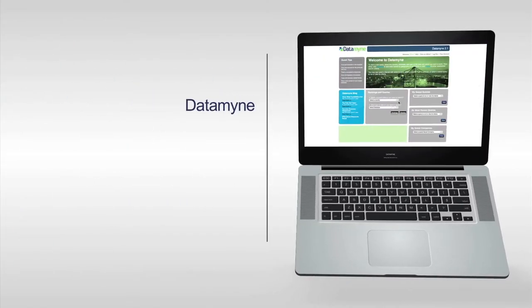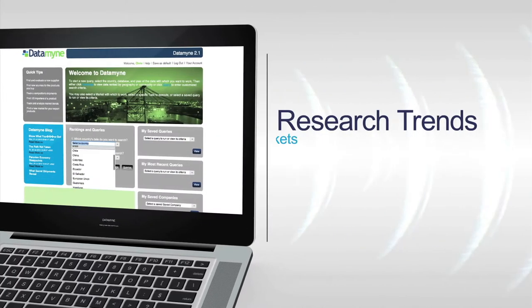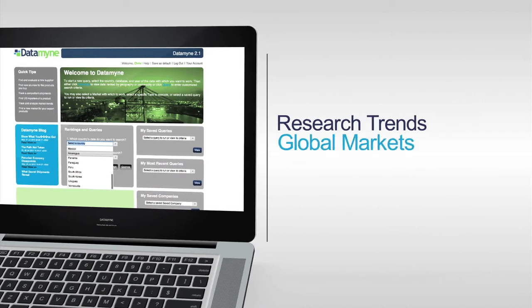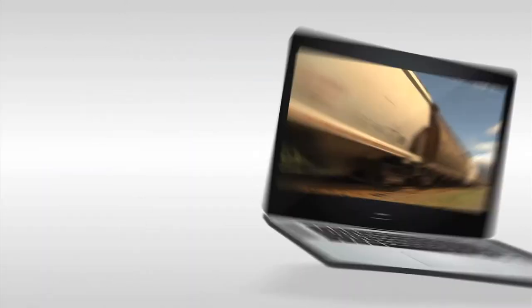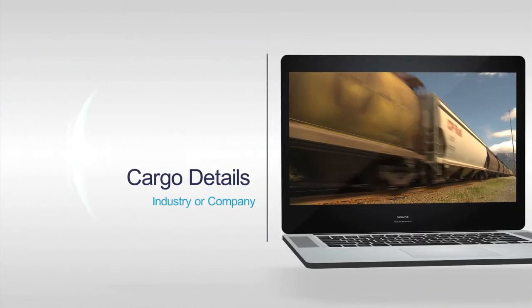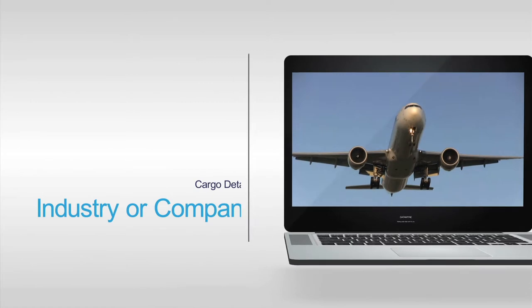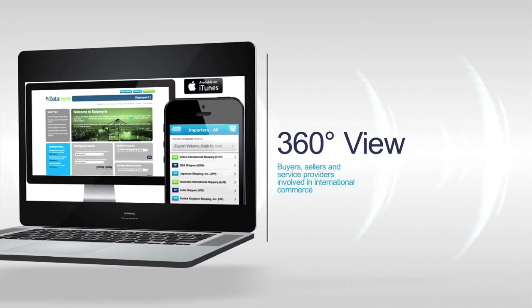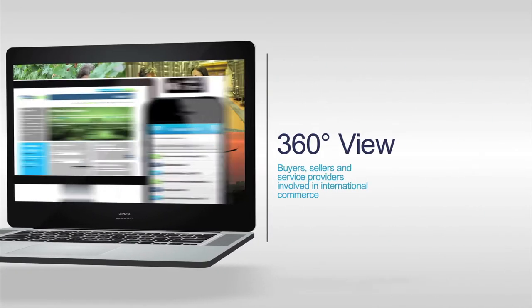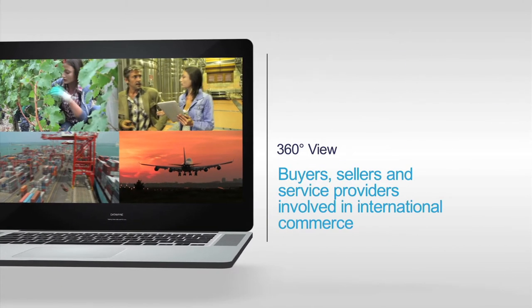Using this unique resource, you'll be able to research trends in global markets, see the details of cargoes for an industry or company, and get a 360-degree view of the buyers, sellers, and service providers involved in international commerce.